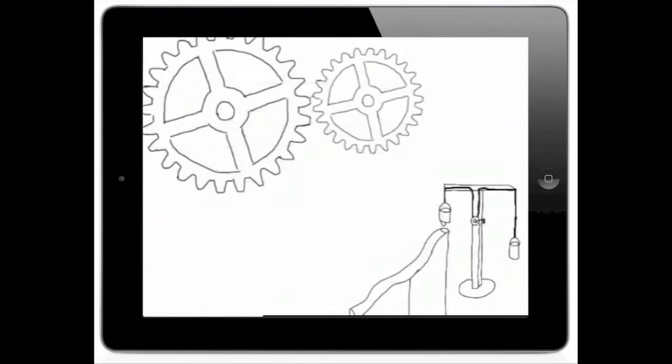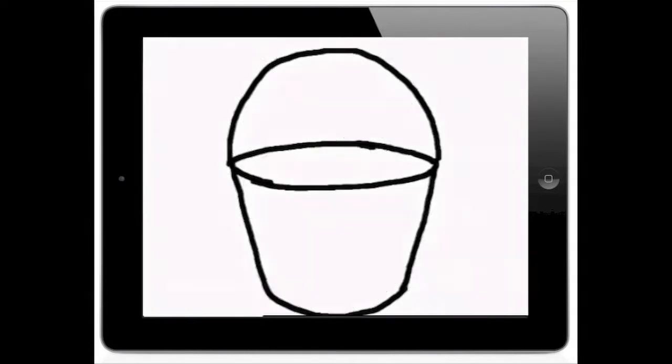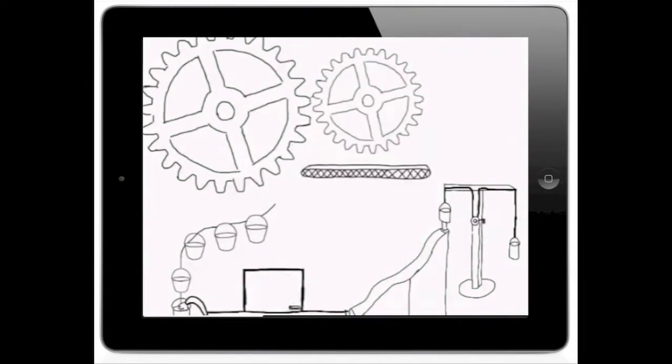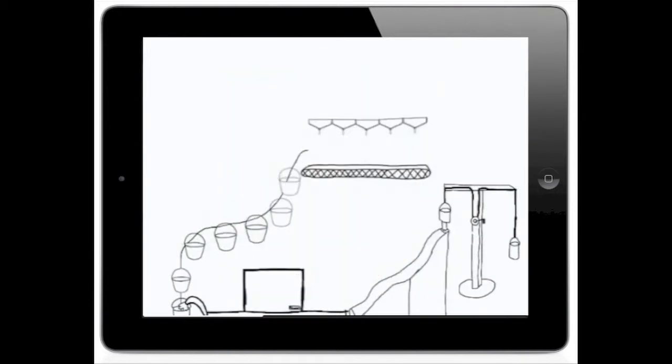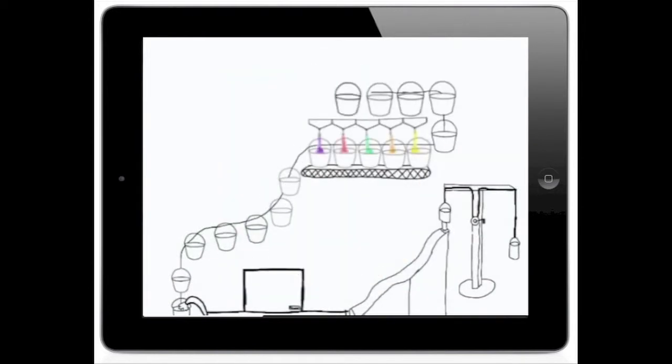The name of my simple machine is the Healthy Gummy Bear 2000. The simple machines used in my invention are an inclined plane, a pulley, and a gear.